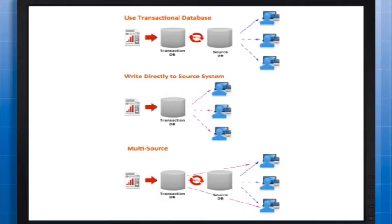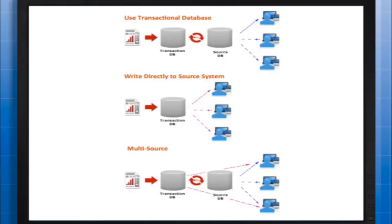The last approach is when using the MicroStrategy multi-source option to aggregate data from multiple relational data sources. This functions similarly to the first approach with the transactional database used to aggregate the data, then write back to the individual source systems.